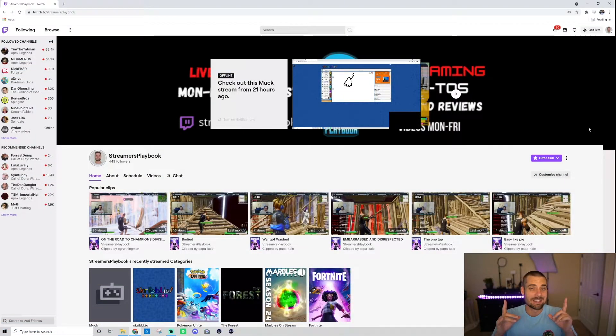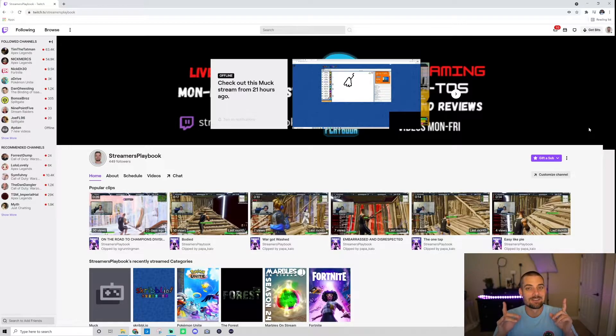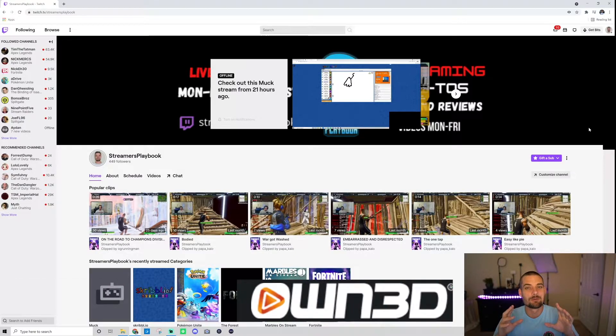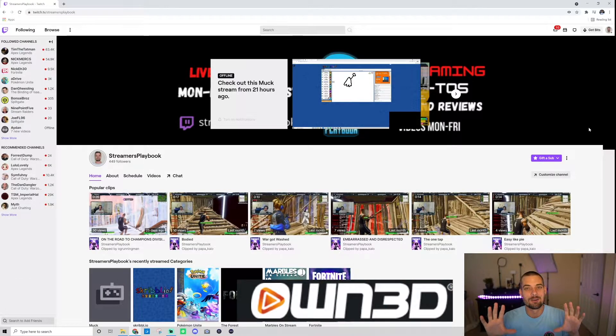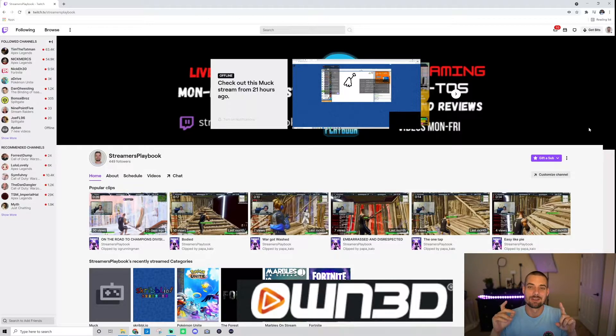As always, if you like that transition, if you're looking for emotes or overlays, own.tv has the best overlays out there. I promise. Go ahead and check them out.